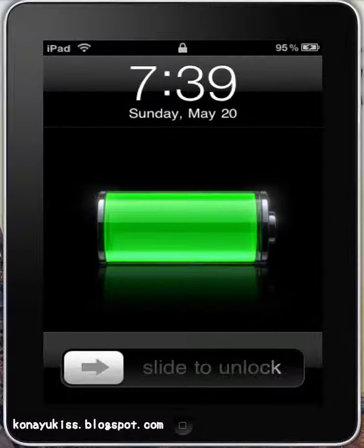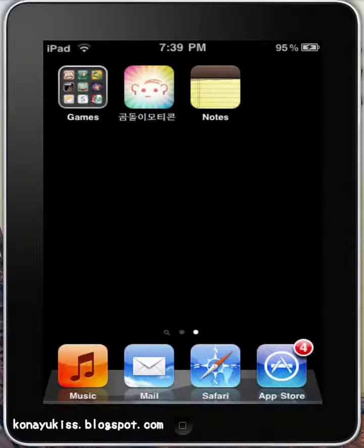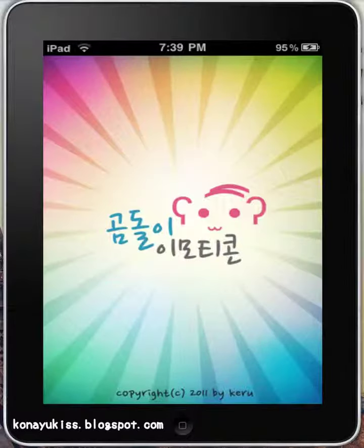Hey guys, it's Kanai Kis again and today I'm going to be reviewing Beartikon for you. It is in Korean, so you might want to copy and paste what's on my YouTube title into your iTunes to search for it if you want to download.